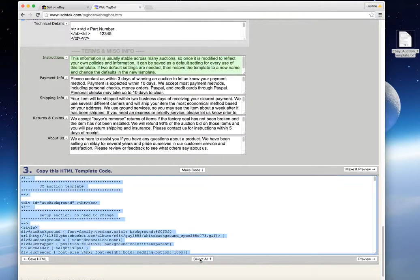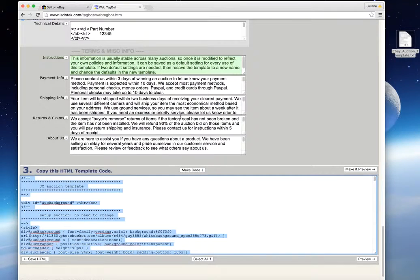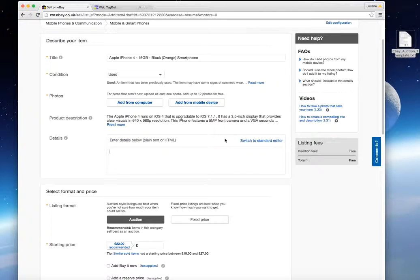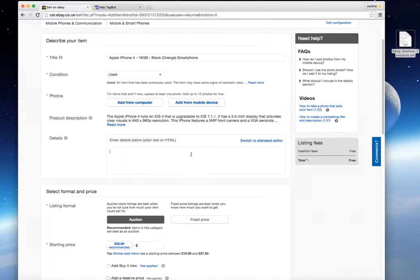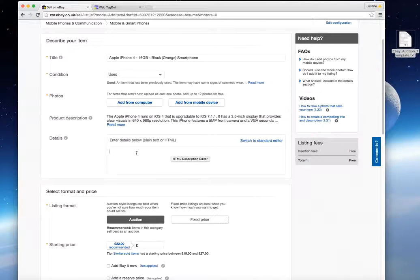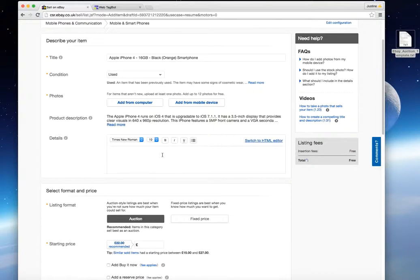Then select all, right click, copy. Then go into your eBay website. And I've just created a simple description of an iPhone for sale here. So scroll down to go into the Detail section. Make sure that you're in the HTML section.